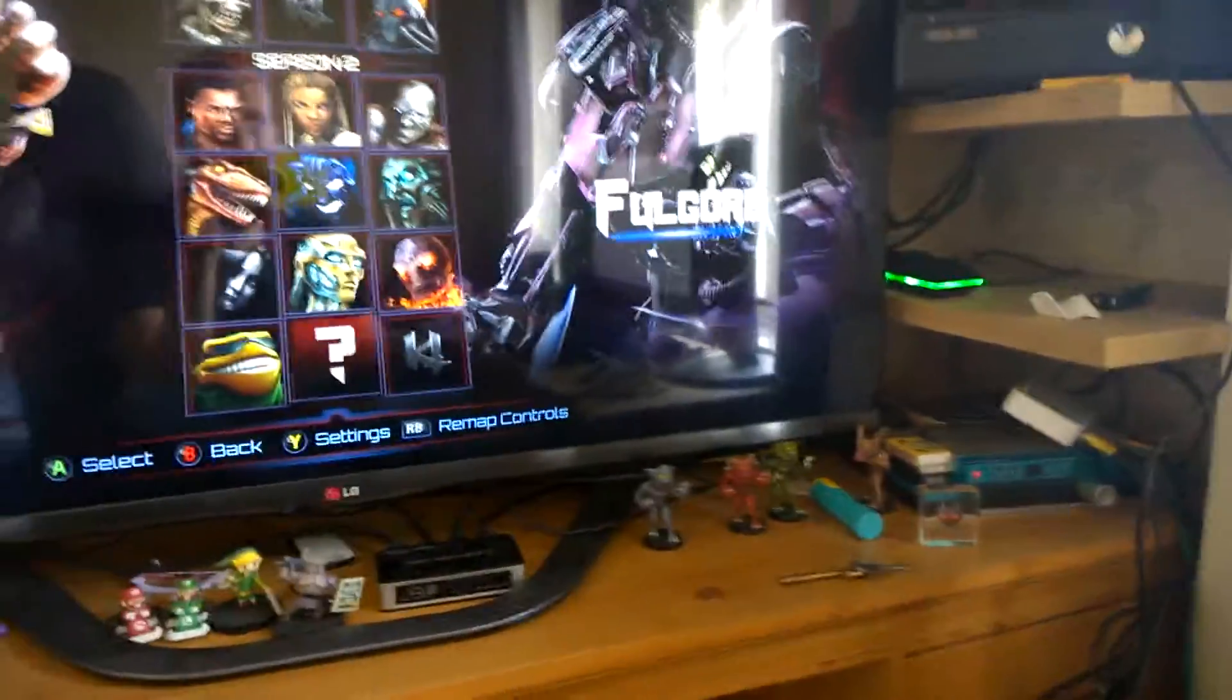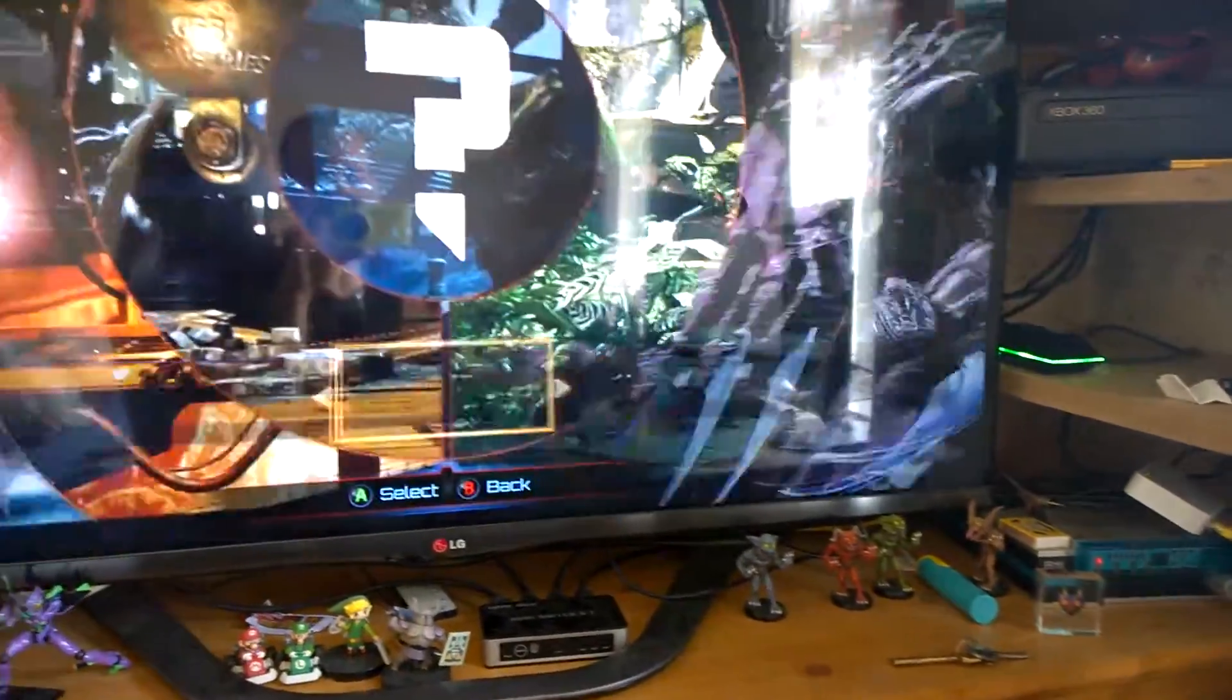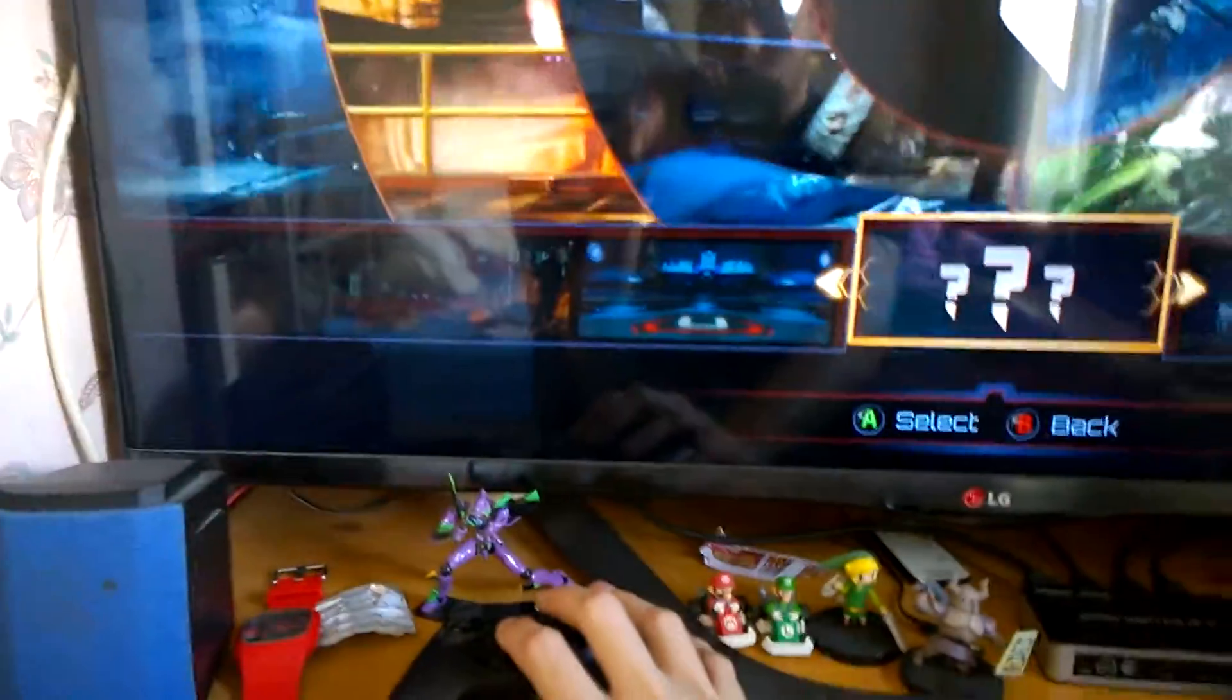So let's put Fulgore on there. I'll select Jago on the Xbox One.